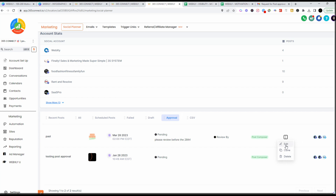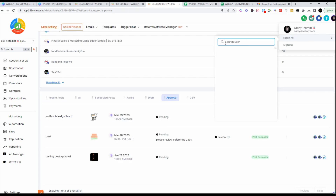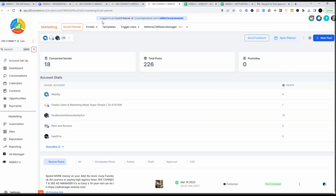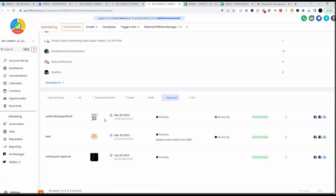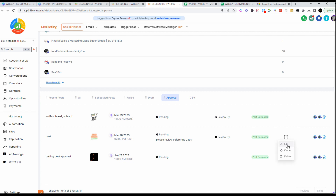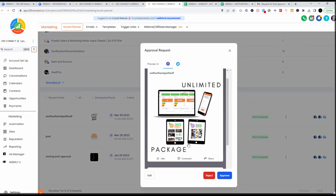I set that one up for myself, so I'm going to log in as this person so you can see what their screen looks like. When I log in as the person who's doing the actual approving, you'll come over to Approval and see that the posts are pending. When you click on it, you will see View, Approve, or Reject. If you are logged in as the person approving, you can easily view, approve, or reject the post. If you're logged in as yourself — the person who scheduled it — you'll only see Edit, Clone, and Delete.